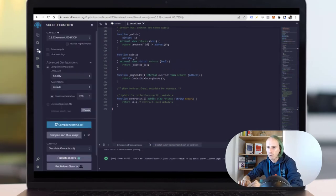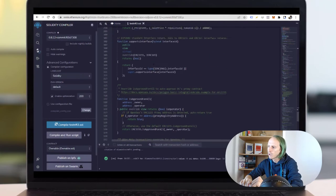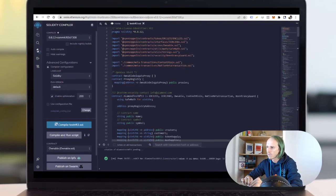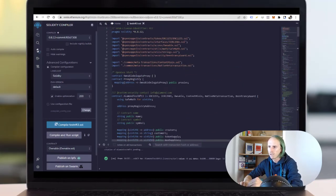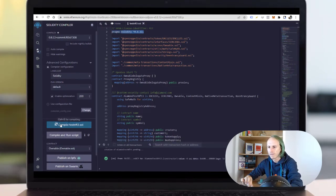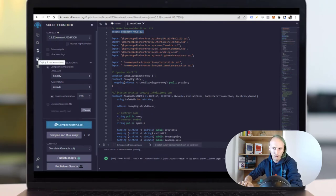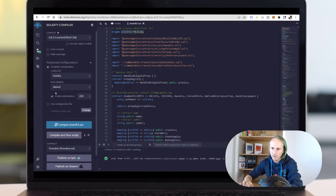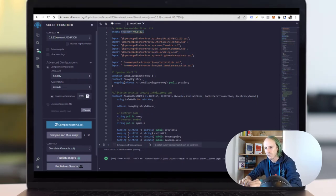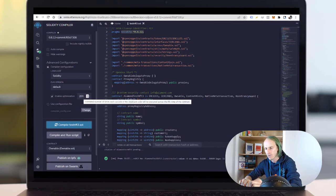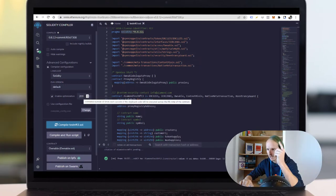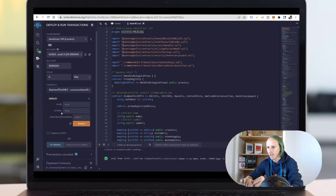If you're ready to go, you have to set a compiler version that should match the stuff you're using. I have the same here. You compile the stuff and afterwards hopefully it goes through without an error. You have to remember what you are enabling here. If you enable optimizations with 200 iterations, just have it in mind, you need it later.